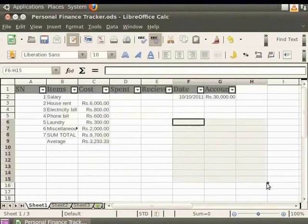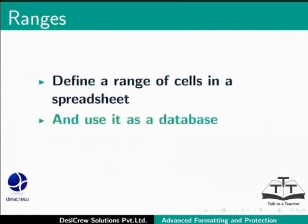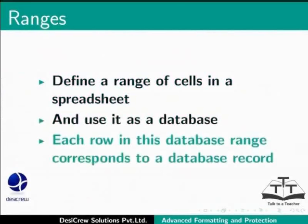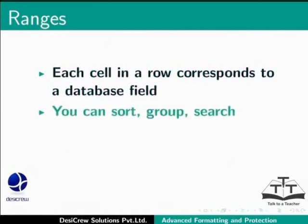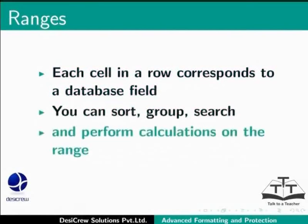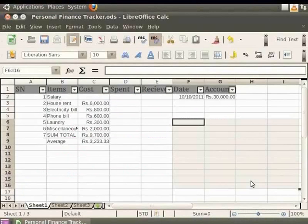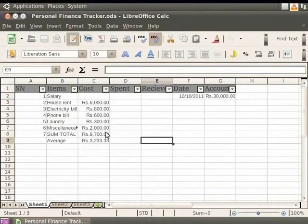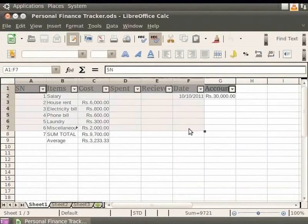Let us learn about ranges. You can define a range of cells in a spreadsheet and use it as a database. Each row in this database range corresponds to a database record and each cell in a row corresponds to a database field. You can sort, group, search and perform calculations on the range as you would in any database. Let us define a database in personalfinancetracker.ods and sort the data. First, let us select the items which we require in the database. Let us select all the data under the heading SN to account together. We have already learnt how to select data.